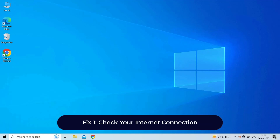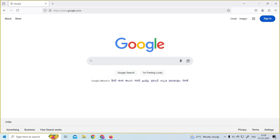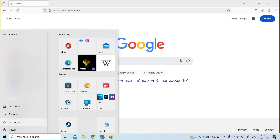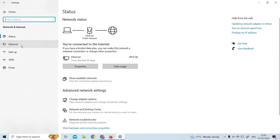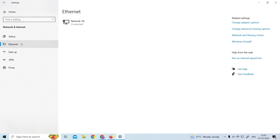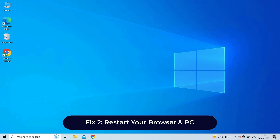Fix 1: Check your internet connection. The very first method you can try to fix error code 233011 is to check whether your internet connection is stable or not. To do so, click on the Start button, then go to Settings. In the Settings window, click on Network and Internet, then tap on the Ethernet option. Here you will see your network status — which device your PC network is connected to and whether it is working at proper speed or not.